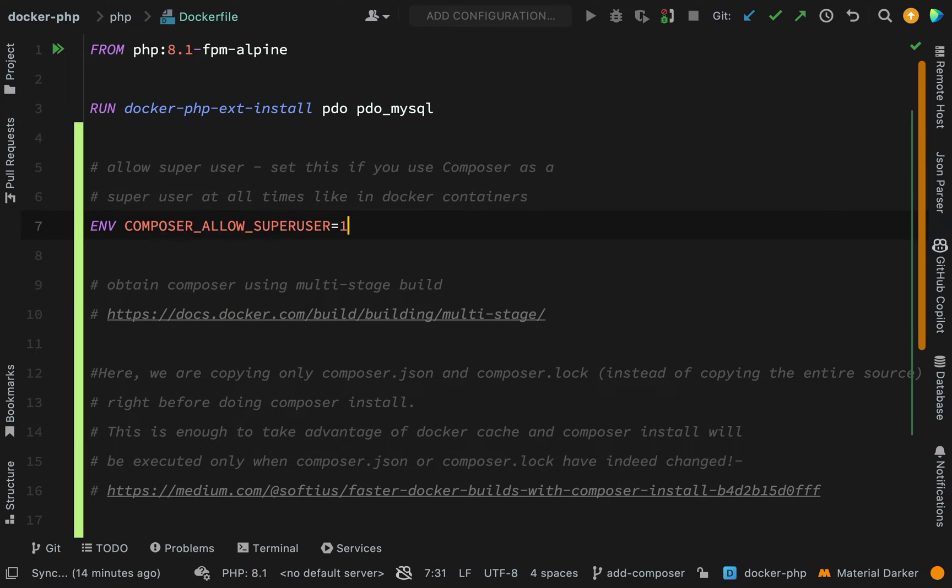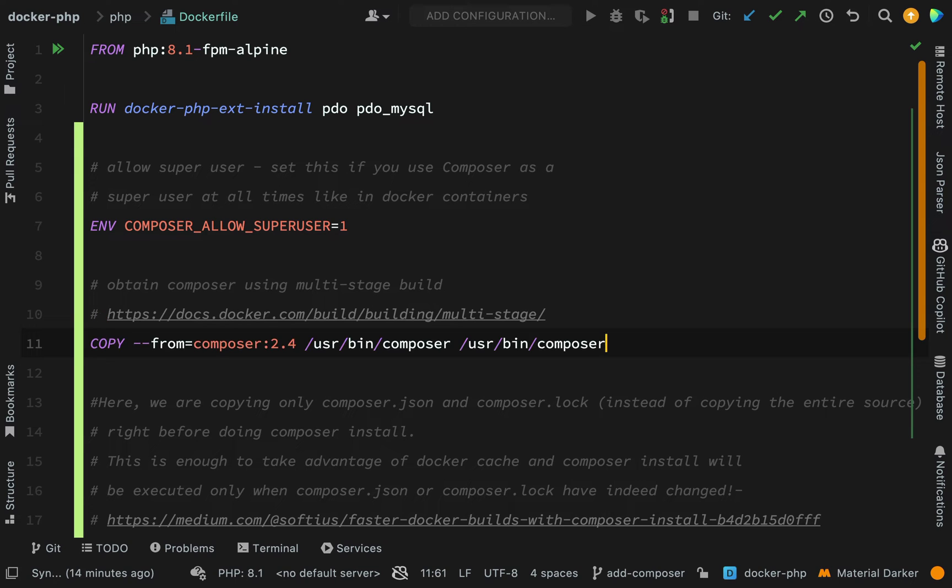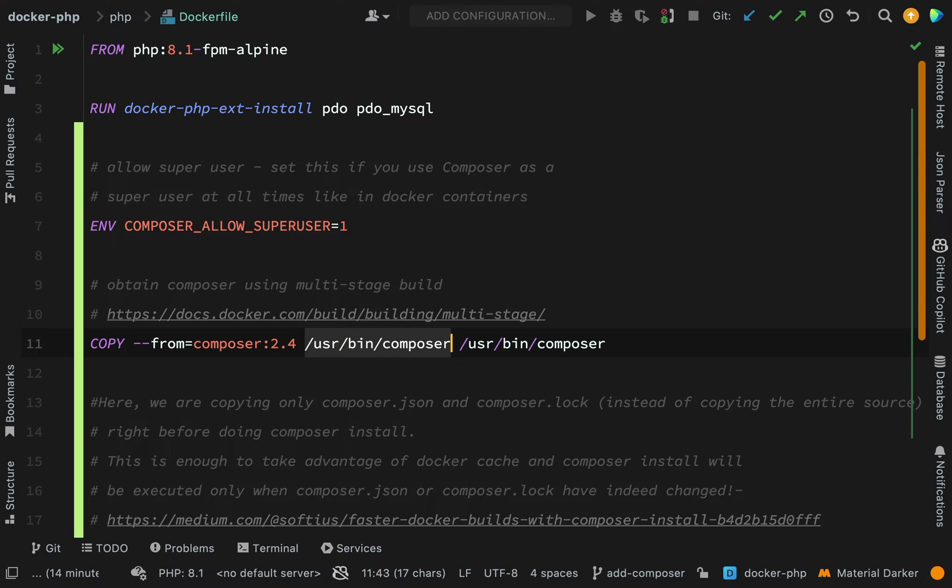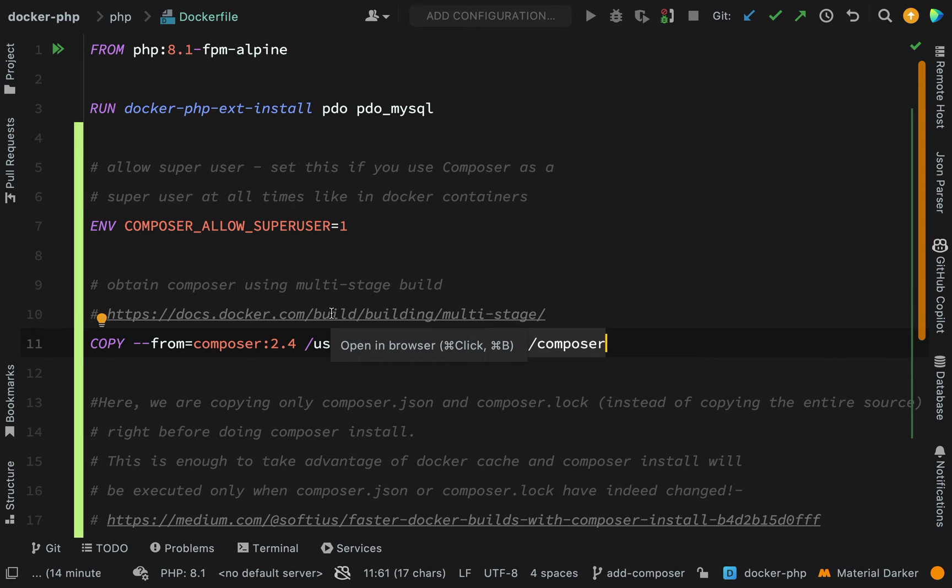Now we want to obtain Composer inside our image, not inside its own container. We can do this by actually going and getting a Composer image and copying it into our own. The command for this is copy, we are copying from the Composer 2.4 image, and the parts that we are copying are user bin Composer into the same location in our own image. If you want to know more about what we've done there you can check out this Docker page on multi-stage builds, which we're going to touch on later when we add Xdebug.